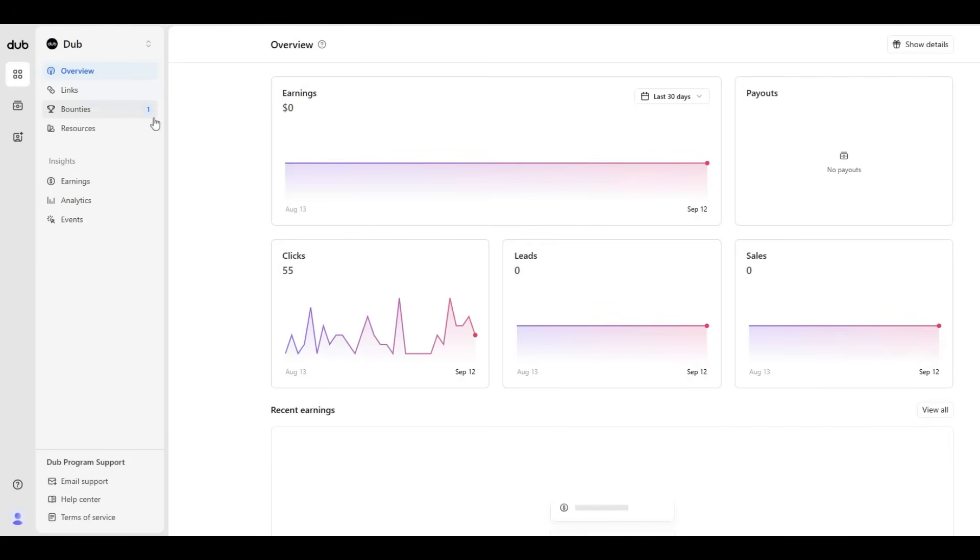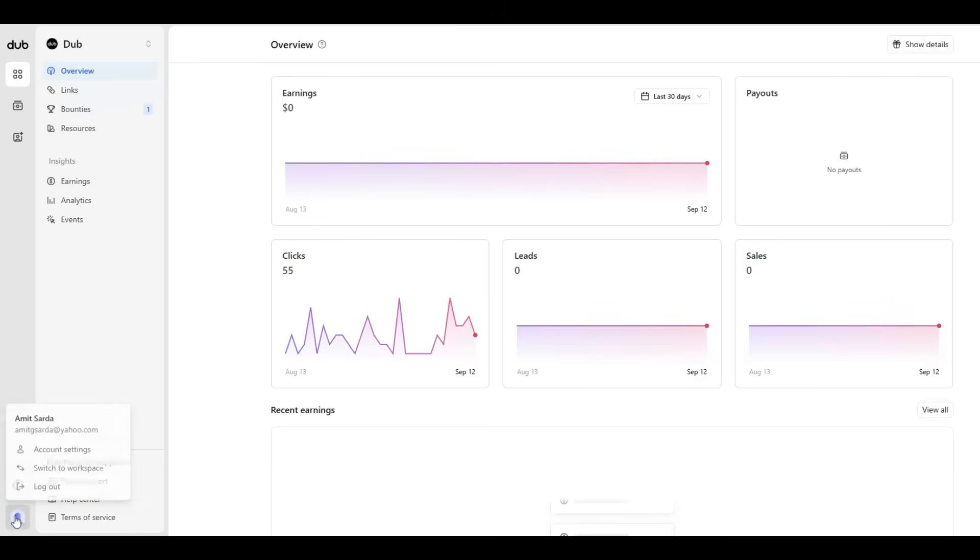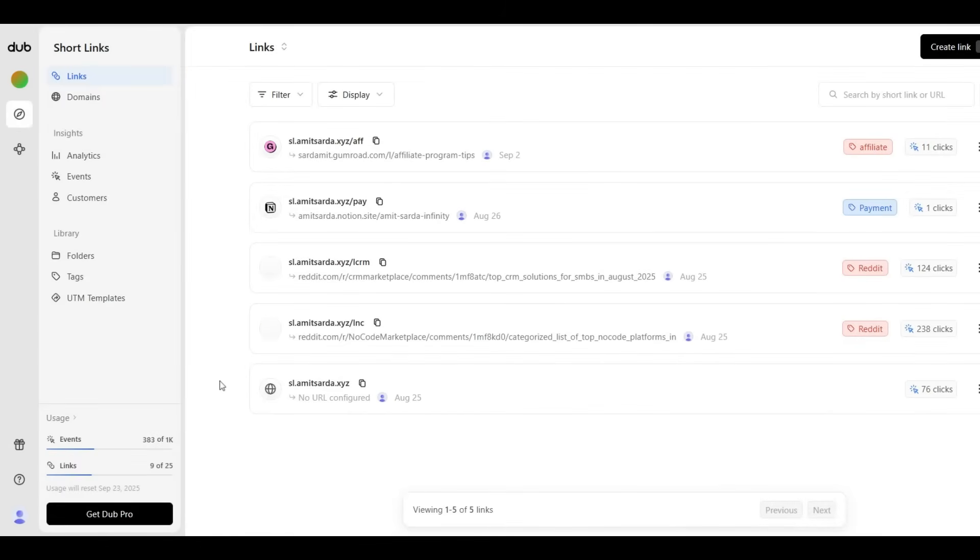The good thing about their link shortening service is that I can edit existing links without having to delete them and recreate them. Under their free plan, their competitors don't allow this feature, which is kind of a bummer.